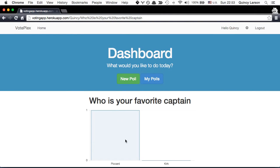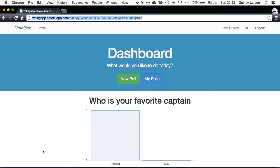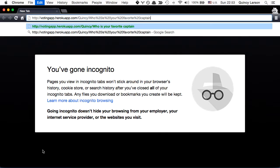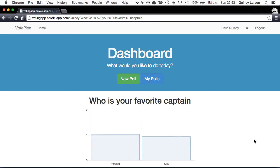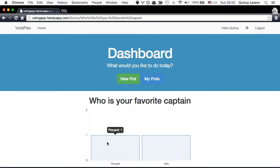And when we vote on Picard, Picard gets one point. Let's say hypothetically I open another incognito tab and visited that. I don't need to be authenticated and let's say we voted for Kirk. And you can see that Kirk and Picard are neck and neck thanks to our voting pattern.